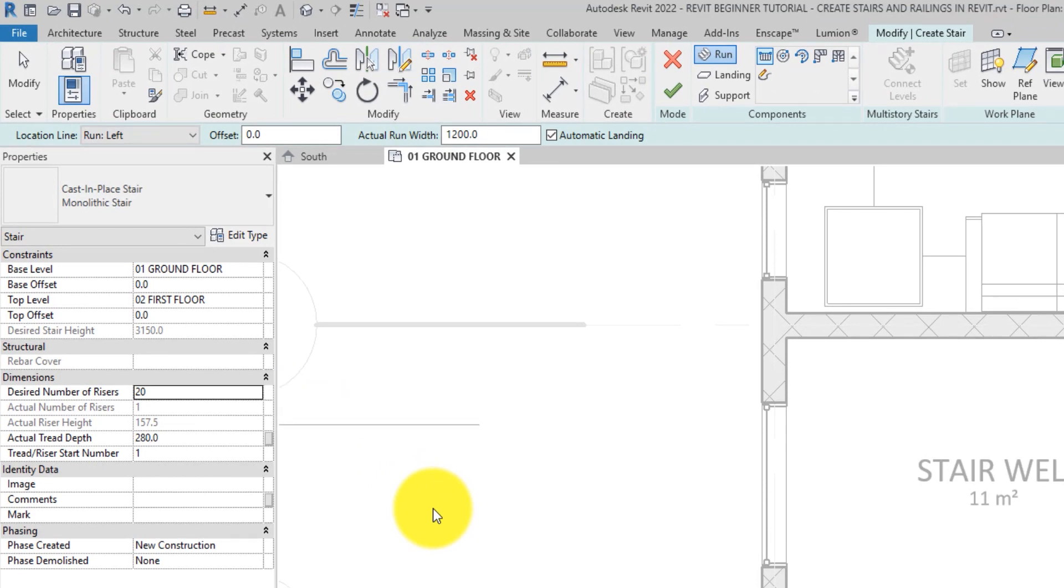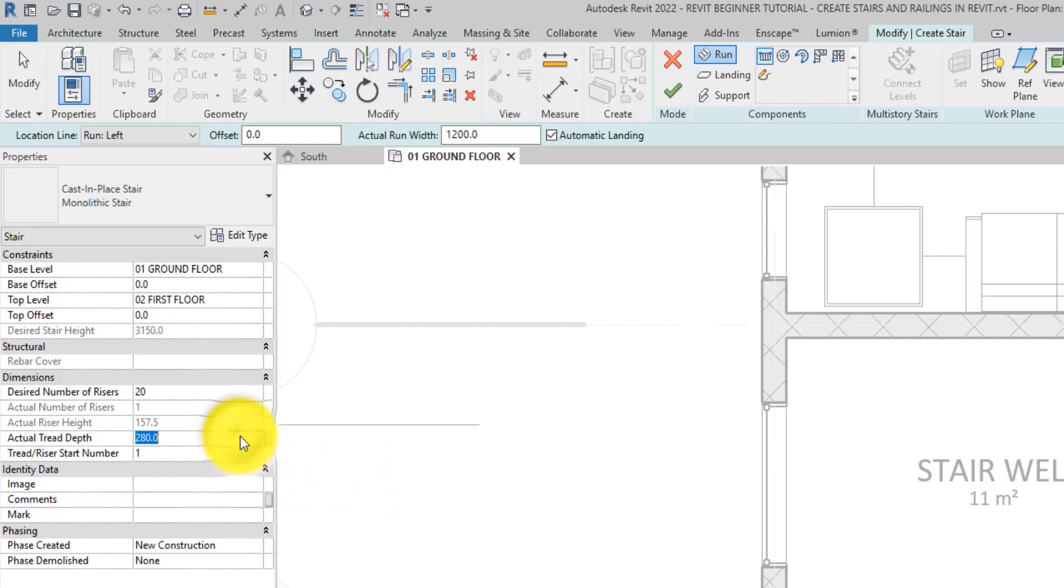Whereas, if I had clicked cancel, it would have reverted back to the 21 that was there before. Let's also add 300mm as our actual tread depth as per the calculation rules we entered.